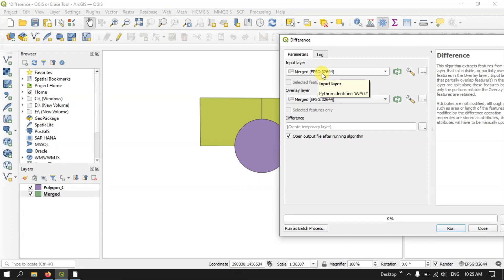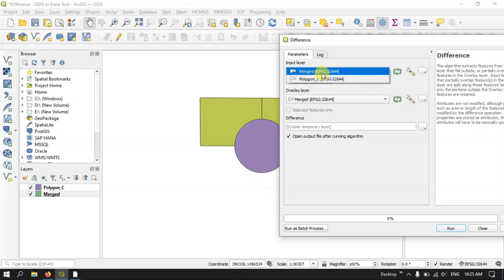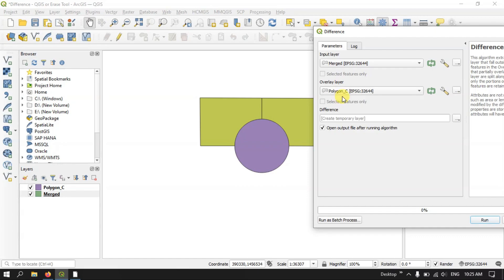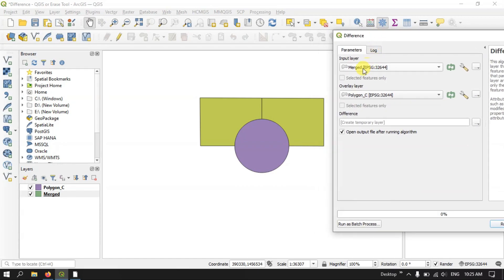Our input layer will be our rectangular file, which is the Merge layer, and the overlay feature will be our circle feature, which is called the Polygon C file.